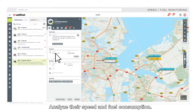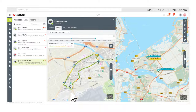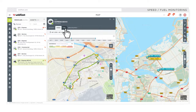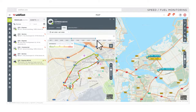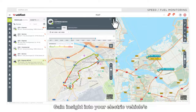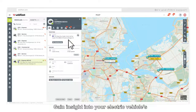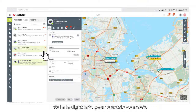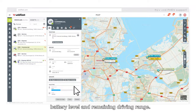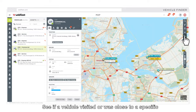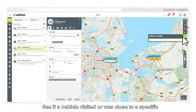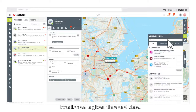Analyze their speed and fuel consumption. Gain insight into your electric vehicle's battery level and remaining driving range. See if a vehicle visited or was close to a specific location on a given time and date.